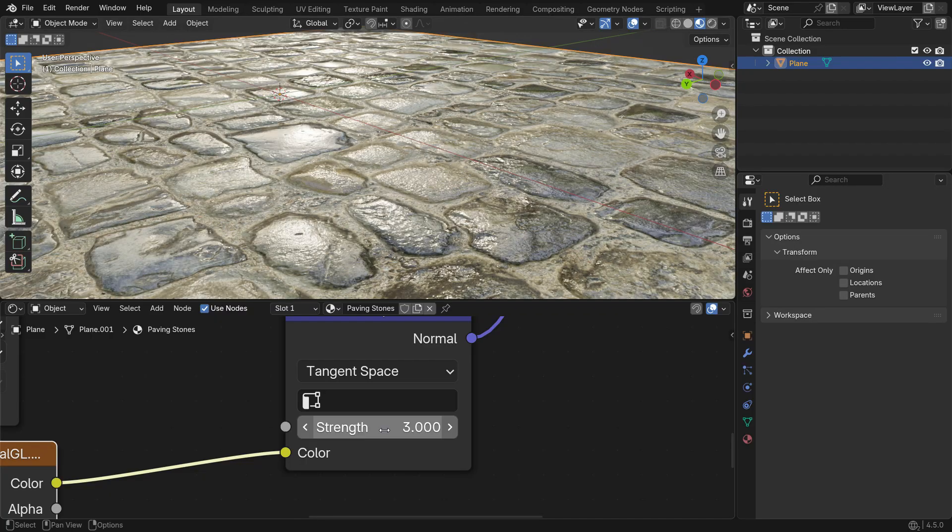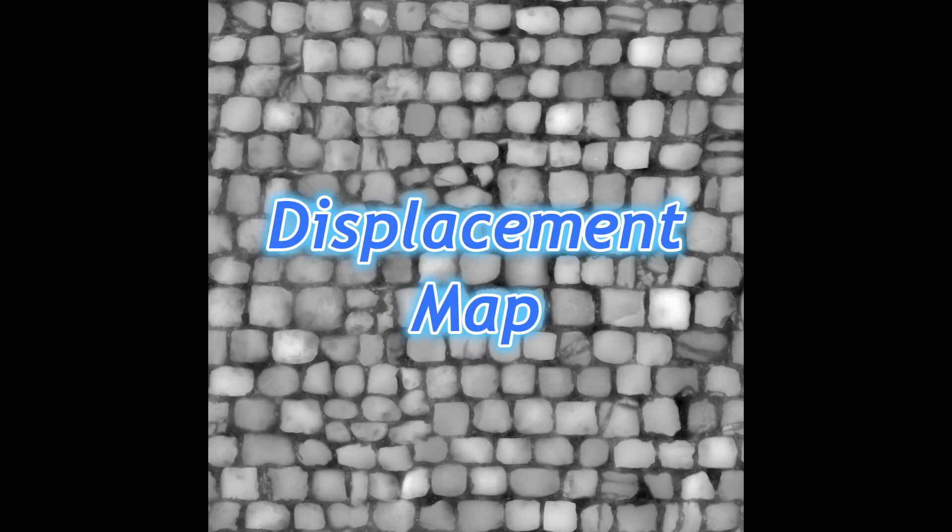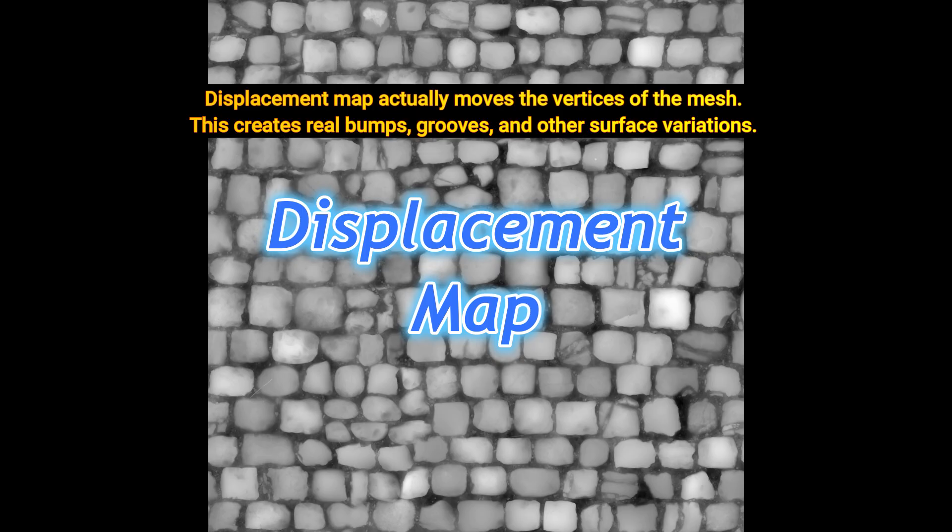Next, let's add the Displacement map. Unlike the Normal map, which only simulates surface details without changing the geometry, the Displacement map actually moves the vertices of the mesh. This creates real bumps, grooves and other surface variations.